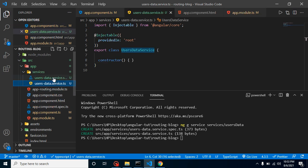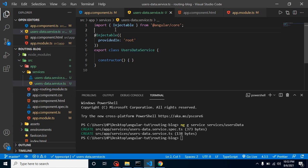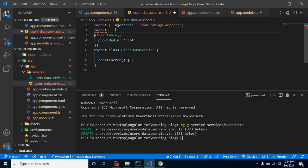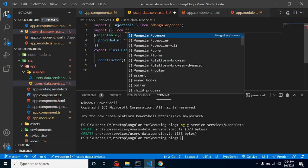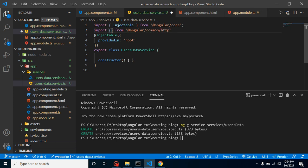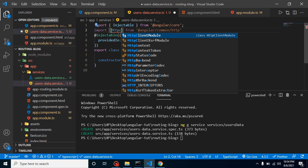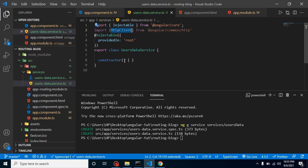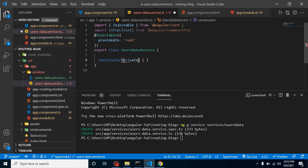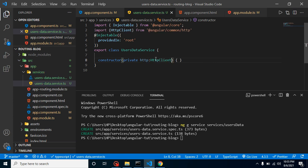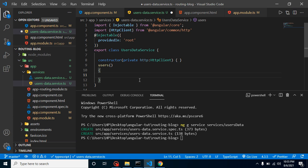In that service, we call our API. To do so, first import HttpClient from '@angular/common/http'. Then create a constructor parameter: private http: HttpClient. After that, let's create a function — let's call it 'users' — and this function will call our API.